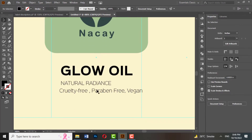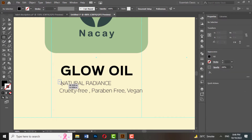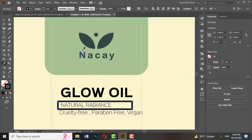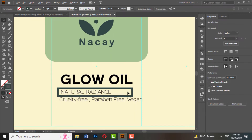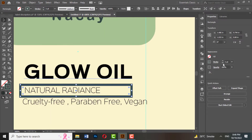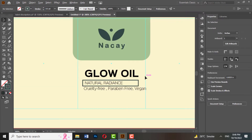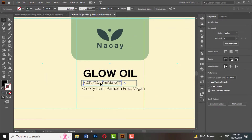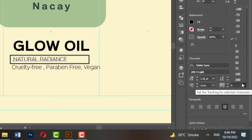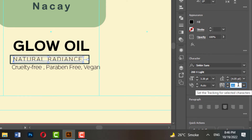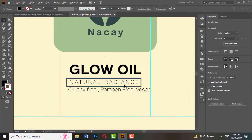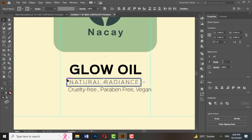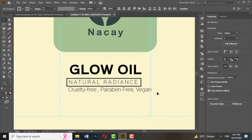Now draw a rectangle, fill it to None, and add a stroke. Increase the tracking between the letters. Select both and align them horizontally and vertically.